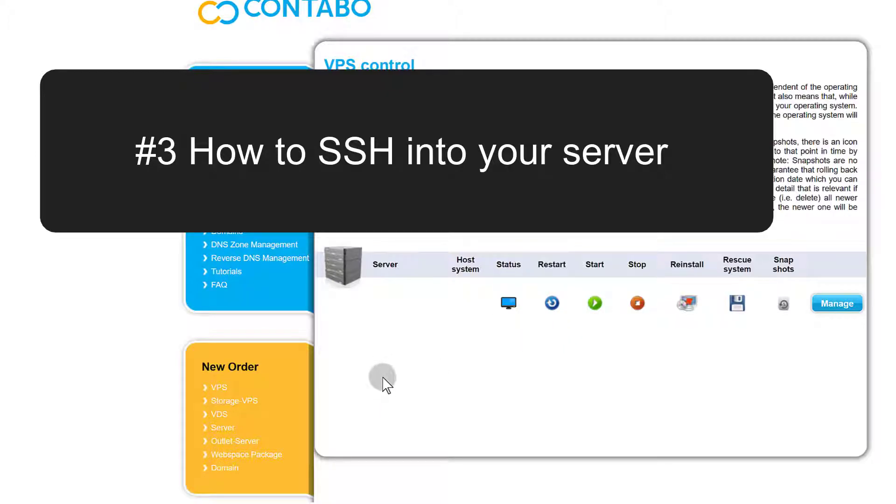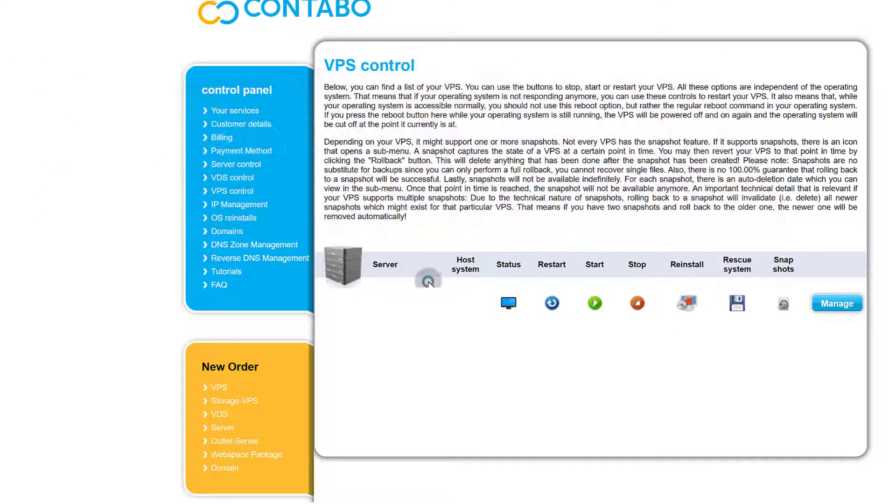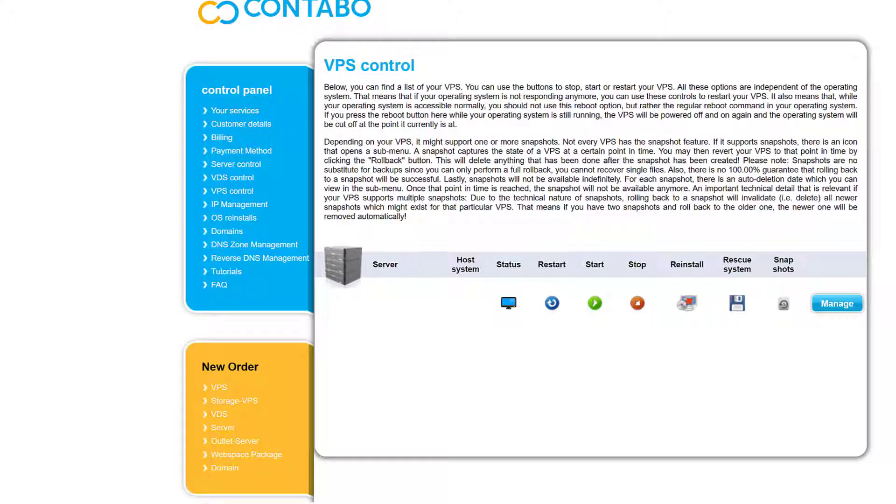Before you even go any further, let's see how you can log into your server. I'm just going to copy the IP address. So regardless of where you're following me on, whether you're following on Windows, Mac, or Linux computer, you can log into your server. You can use terminal on Linux or on Mac. With that, you just open up terminal and you can log in.